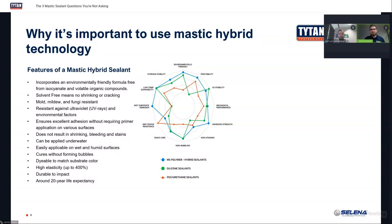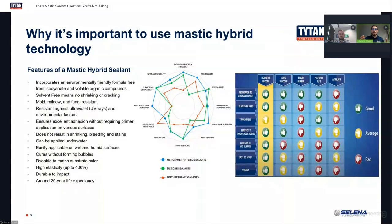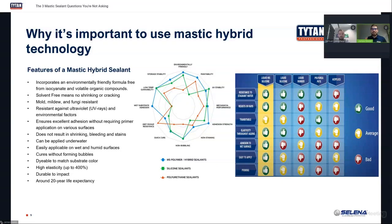Last, I have a quick chart that shows how the MS hybrid stacks up against silicone alone, liquid rubber, polyurethane, and acrylic. We have ratings of good, average, and bad. If you notice — highlighted — mastic sealants have the majority rated as 'good,' meaning best out of the other options. Mastic sealant really tops the notch on all of these and sets the tone for what you want to use around your house for adhering and sealing.